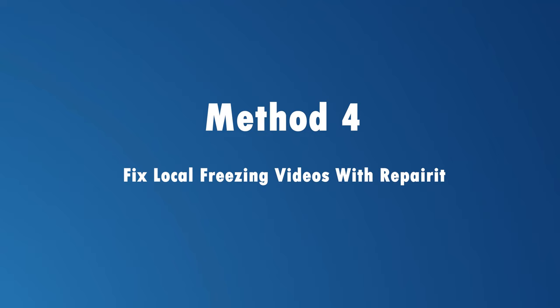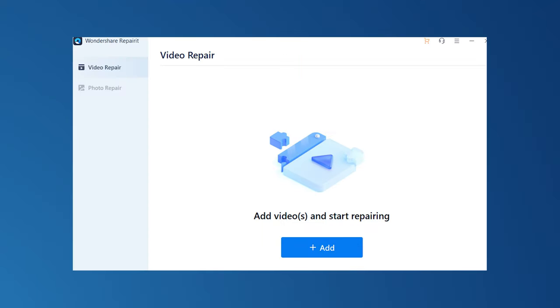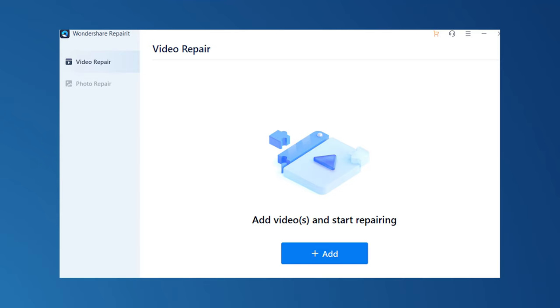Now let's talk about fixing the freezing issue in a step-by-step manner. Step one: add the corrupted video. Click on the plus add button just below the 'Add Videos and Start Repairing' text to add your corrupted video to the tool. Now click on the Repair button to start the repairing process for your desired files. Step two: repair the frozen video. Select the frozen video file and click on the Repair button to process.